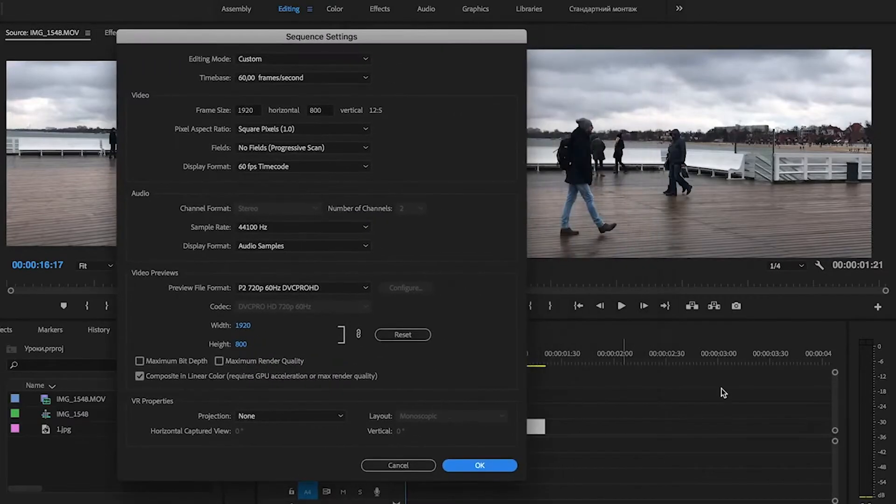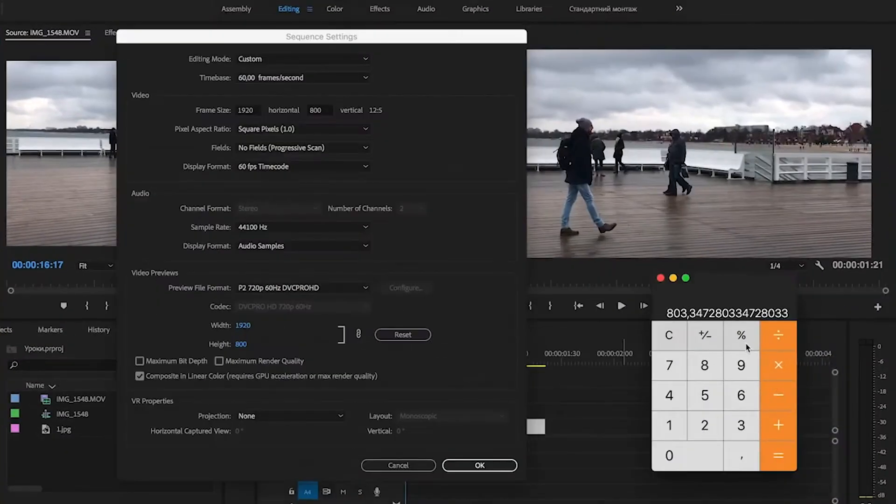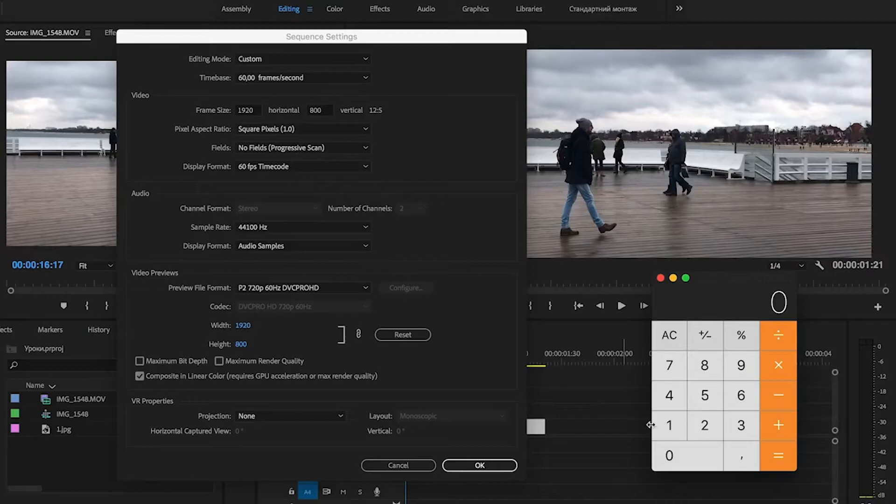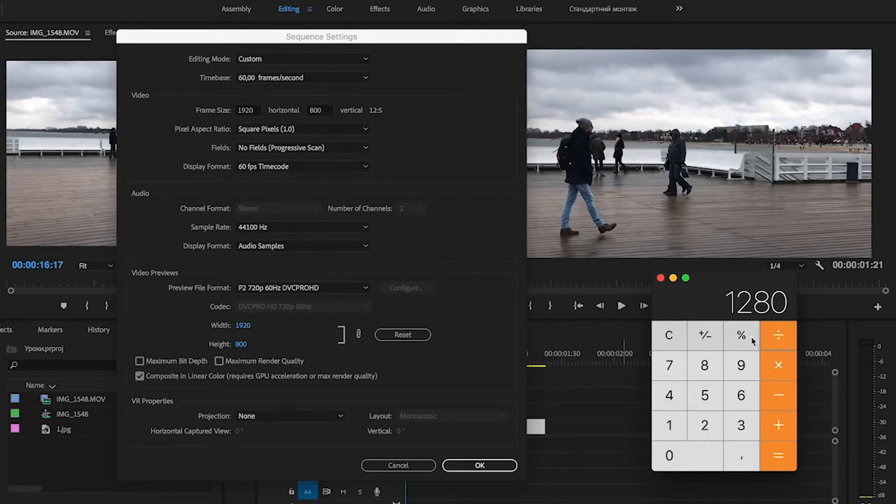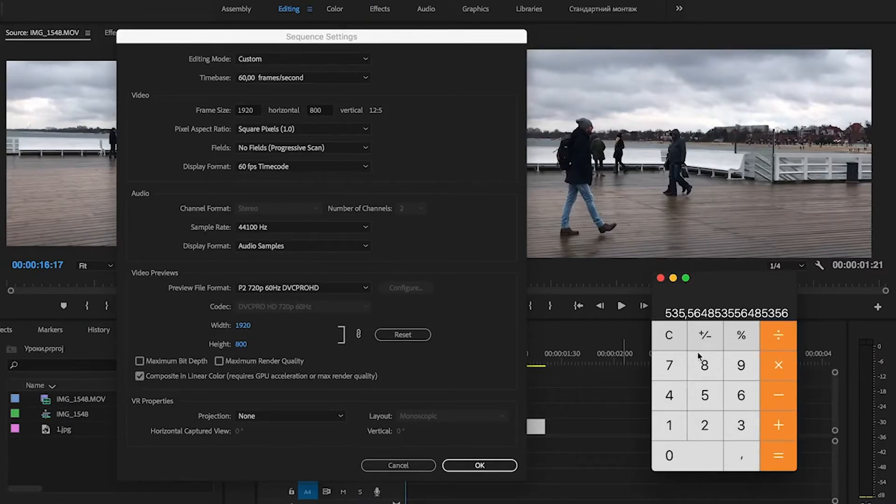If you have 720p, you need 1280 divide by 2.39, and you will have 535.